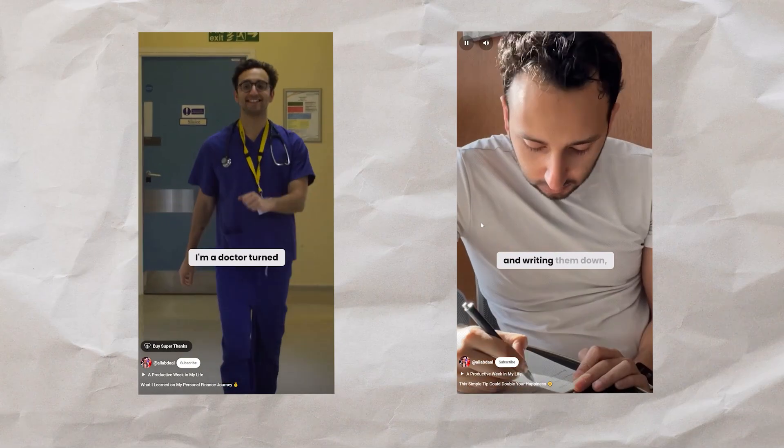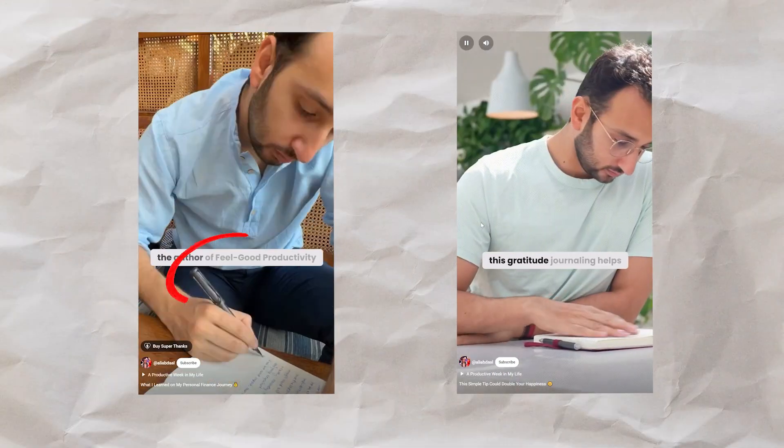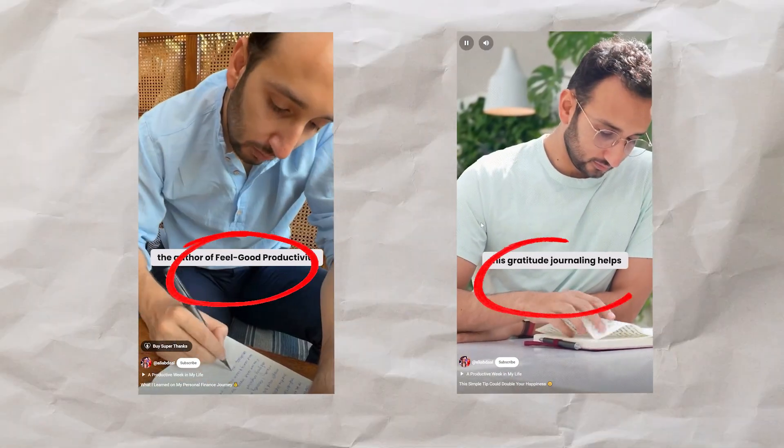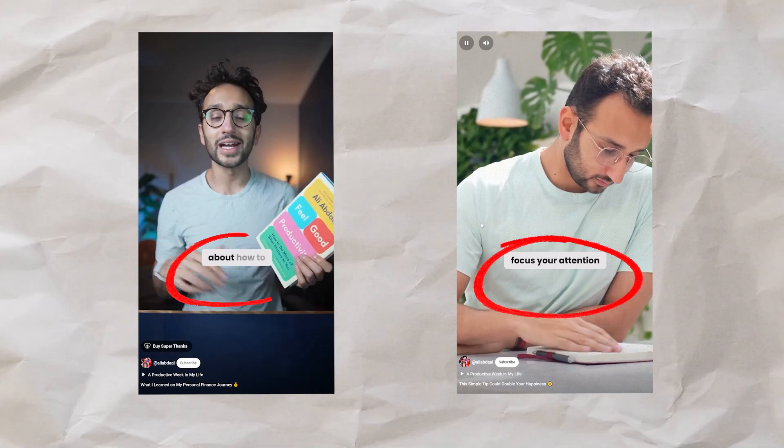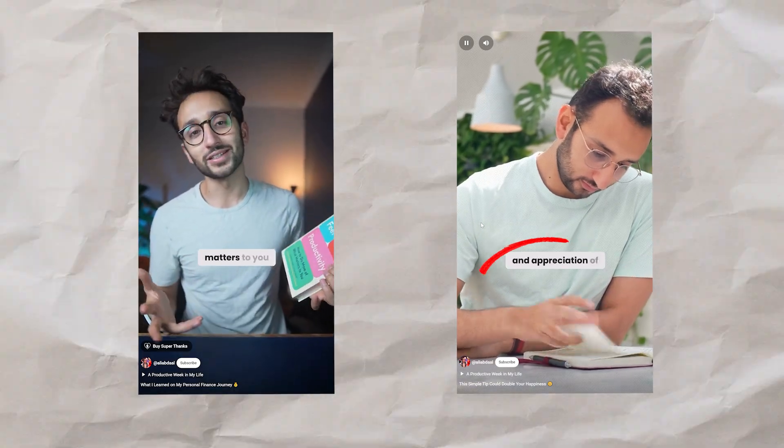If you've clicked on this video, you're probably wondering how you can add captions in a YouTube video just like Ali Abdul, and you've probably tried various AI subtitle editors that haven't quite worked out as you hoped.